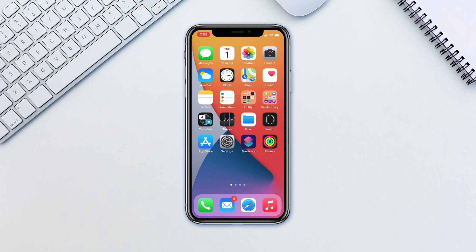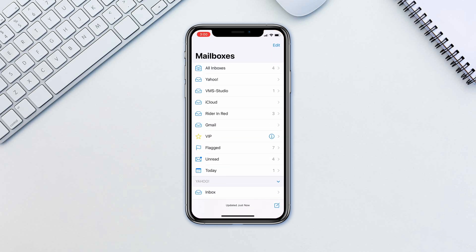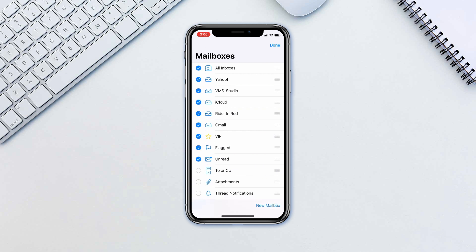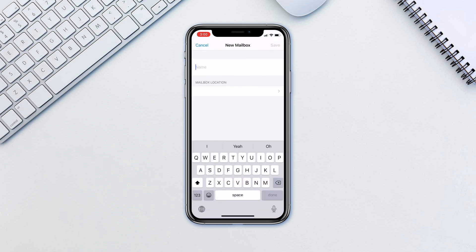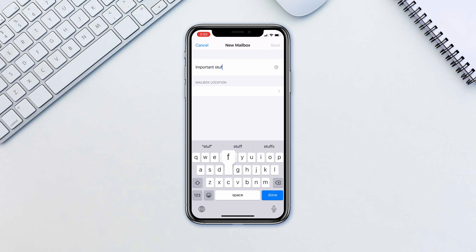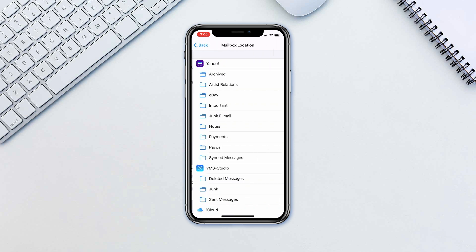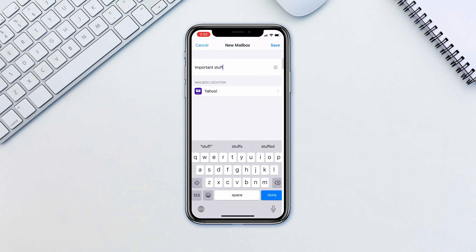To do this, open the Mail app and tap Edit on the top right. Tap New Mailboxes. Input a name for the mailbox and then tap on mailbox location. Select the email account you want this folder to be on. Tap Save.